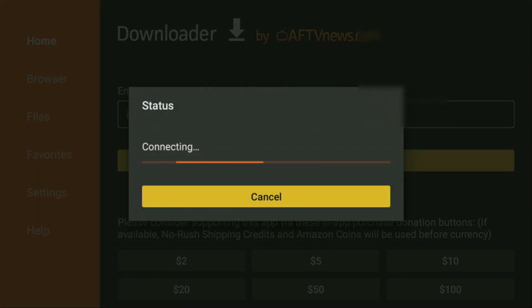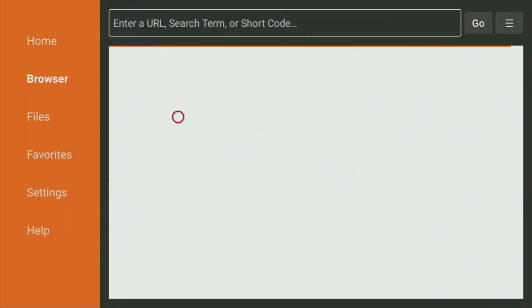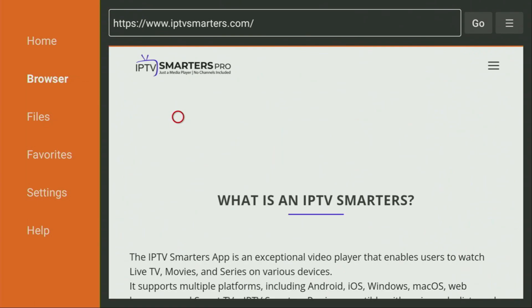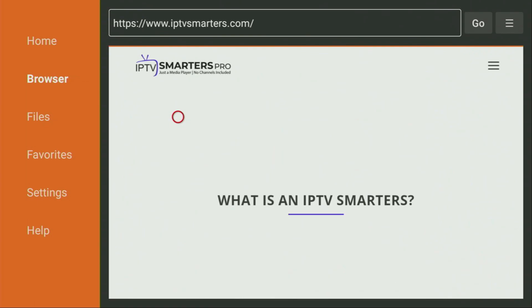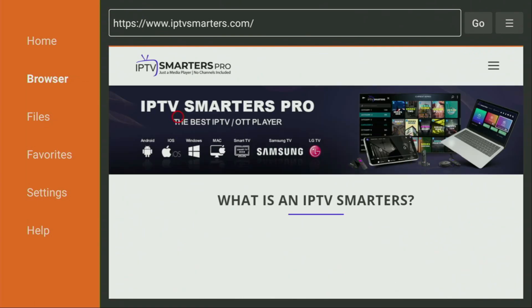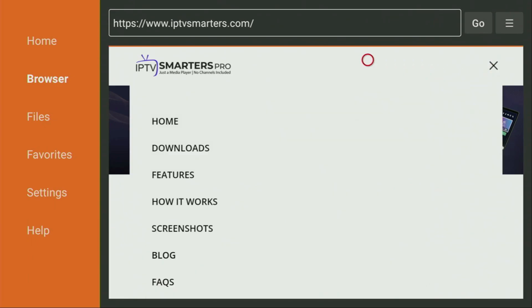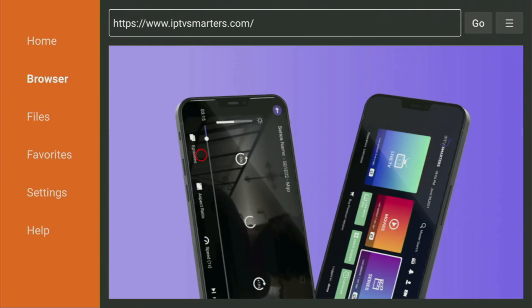And while the website is loading, make sure to subscribe my channel so you would get even more content about Firesticks. As well as please hit the like button below this video. It really helps me a lot. And this way, I'll be able to create even more videos for you. And now, after the website has loaded, we need to click on that sandwich button right here. And then go to the downloads page right there. Click on it as well.